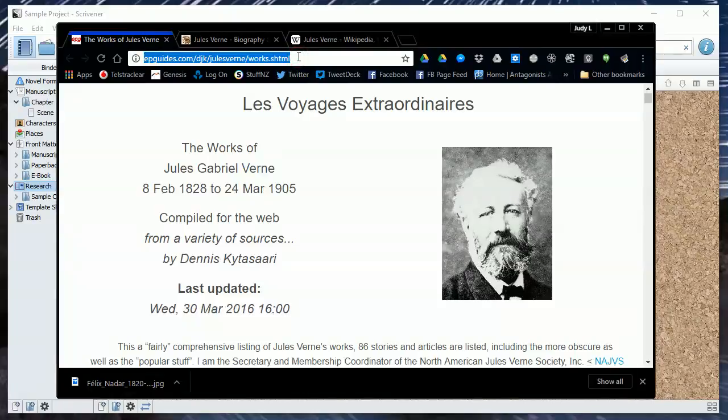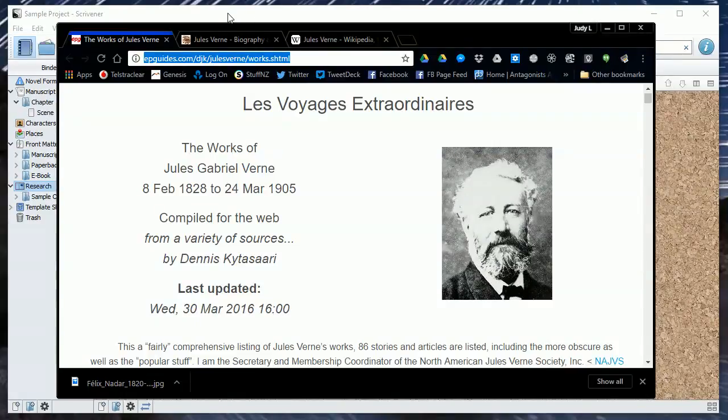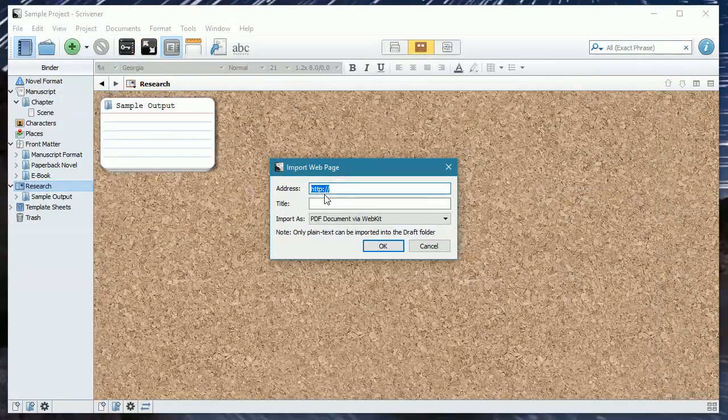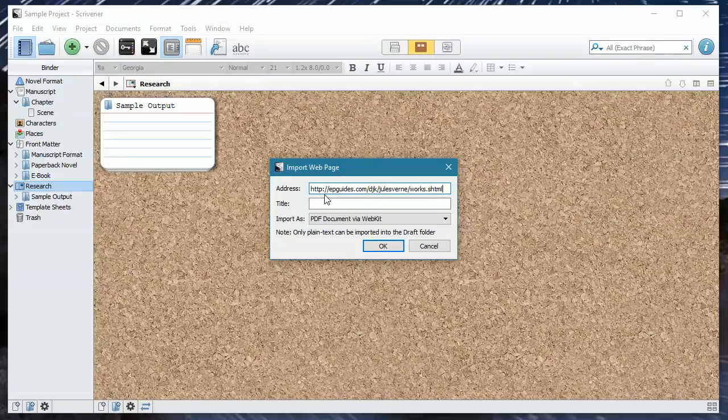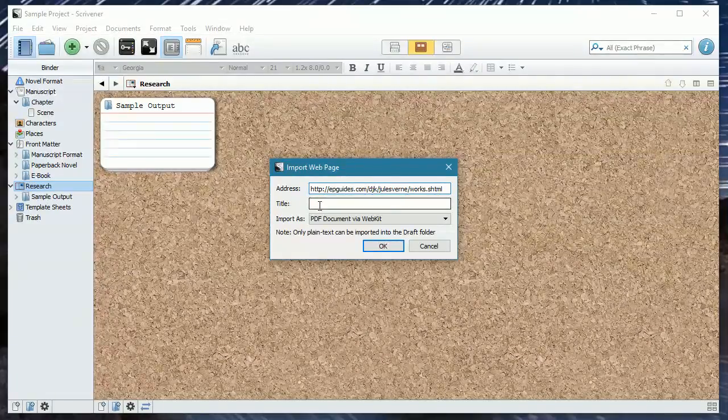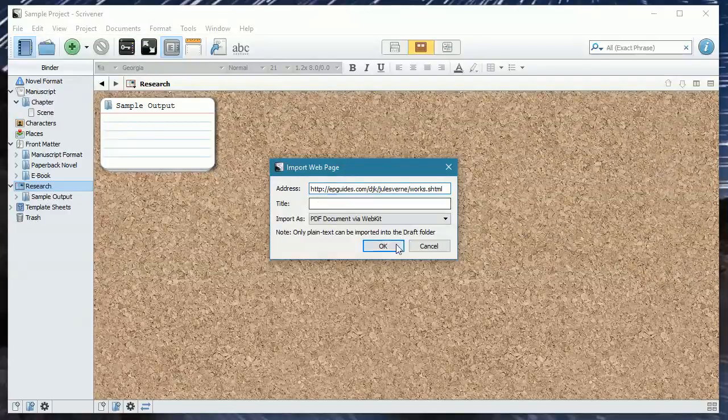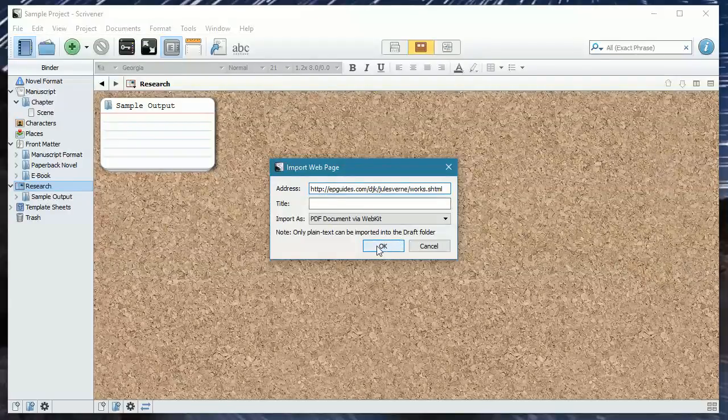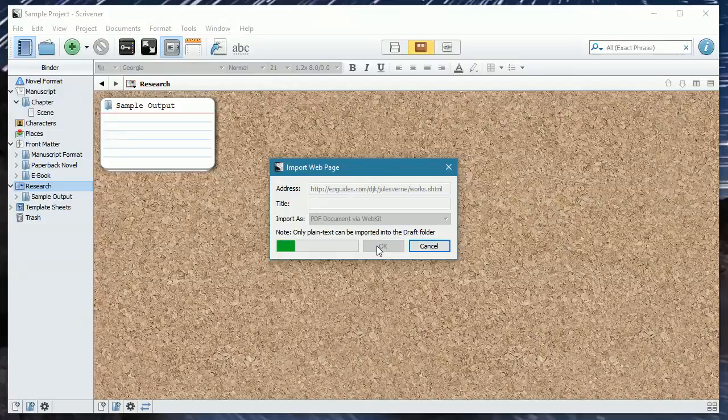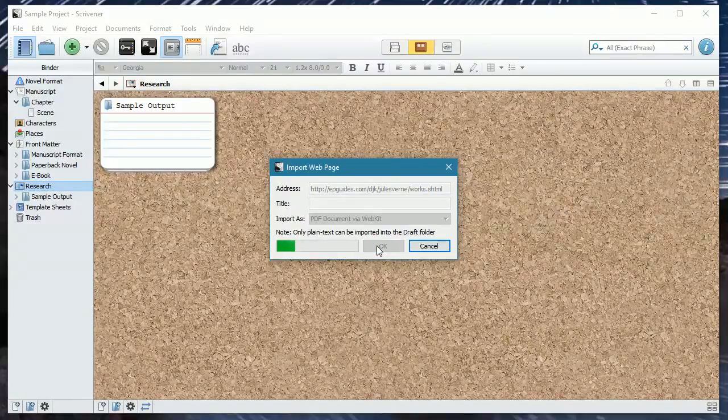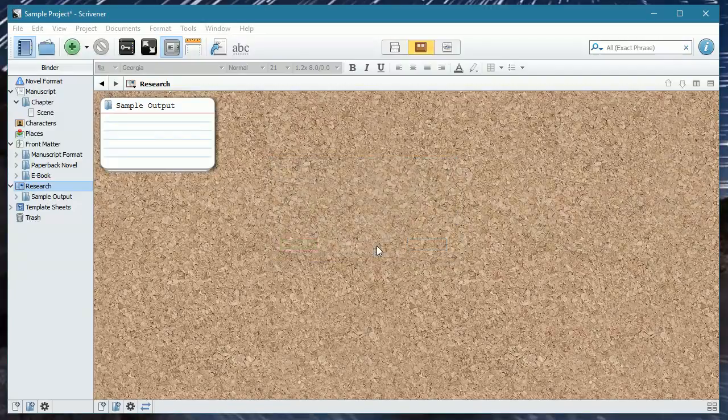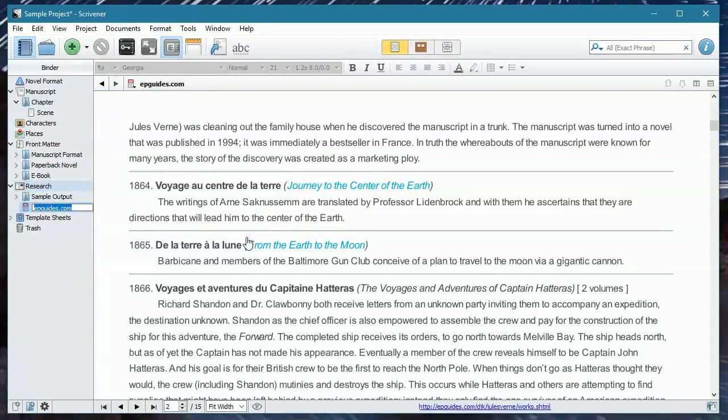We're going to select that URL and we're going to copy it. Control-C for those of you who are on Windows. And then I'm going to paste it into this address here. Now, you can give it a special title if you wish. I'm not going to. I'm just going to let the system choose what it wants to do. And we're going to import that. It does take time. And if you're not connected to the internet, it's not going to work. But that's okay. Right.